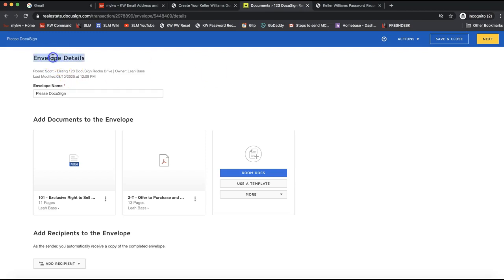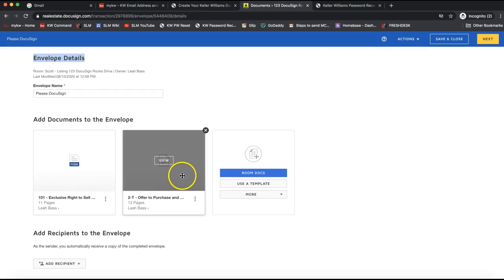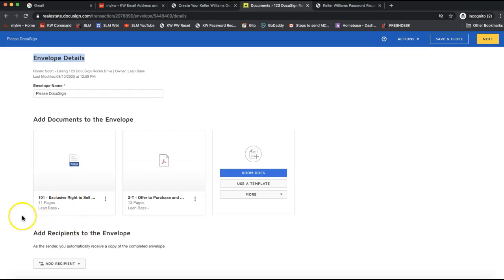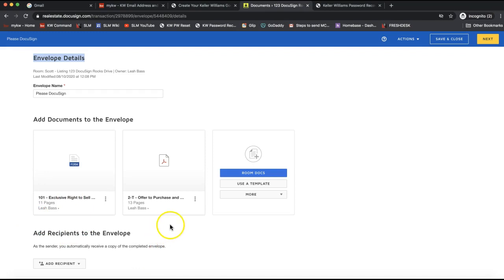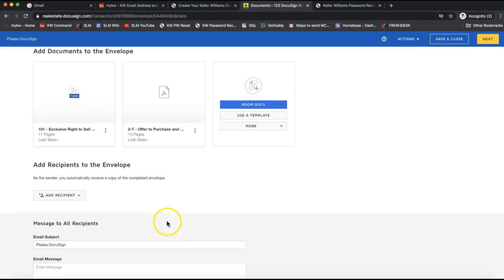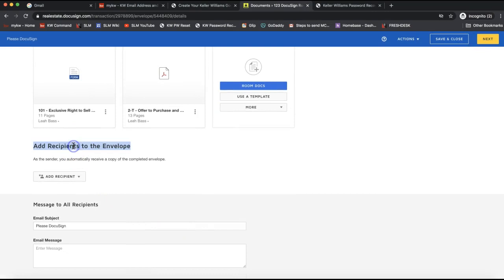Once you click the DocuSign icon, it pulls you into the envelope. Think of it like snail mail — you have an envelope in your hand and you've put the two forms you want inside it. You'll see the blue icon indicating the interactive form and the PDF icon, so both forms are there.